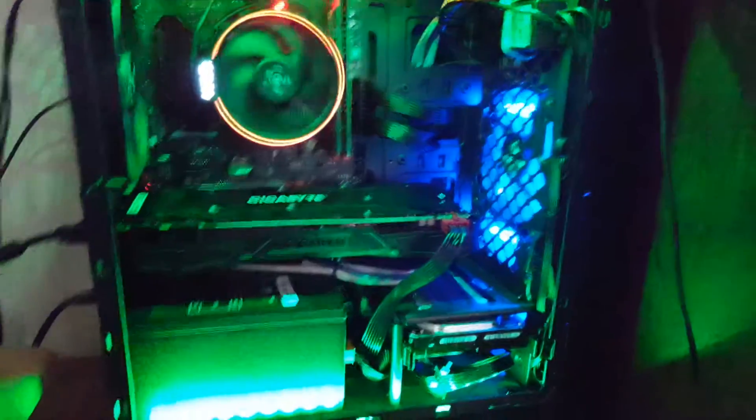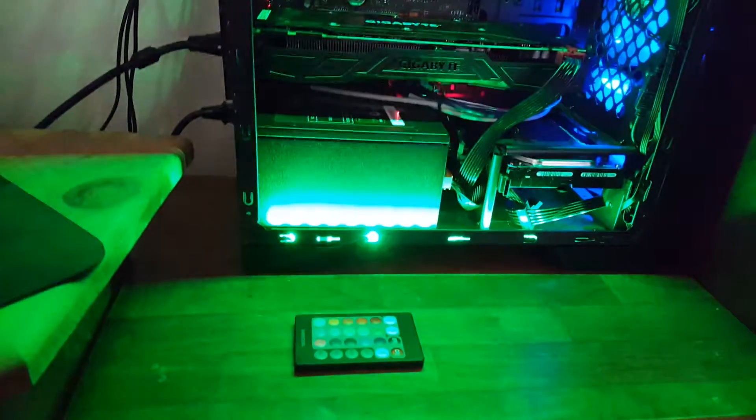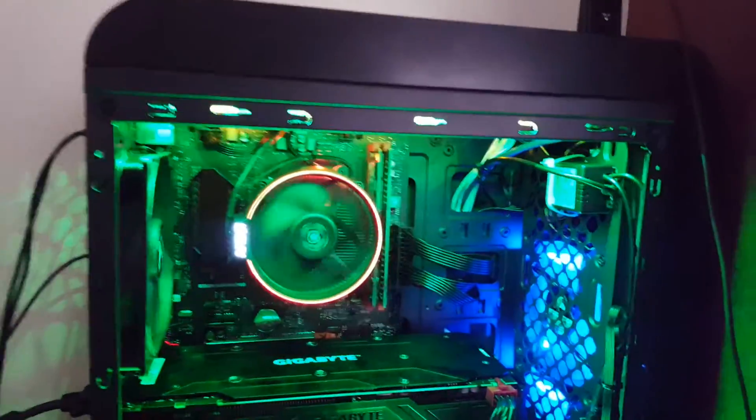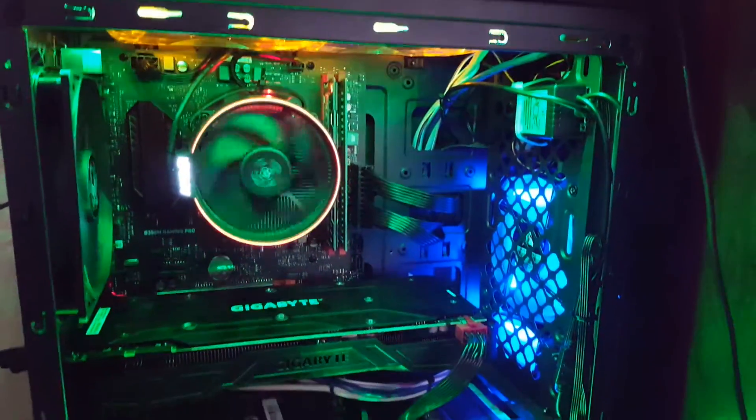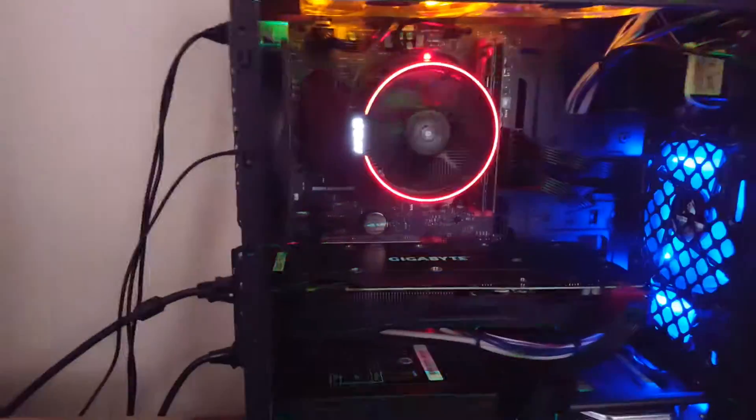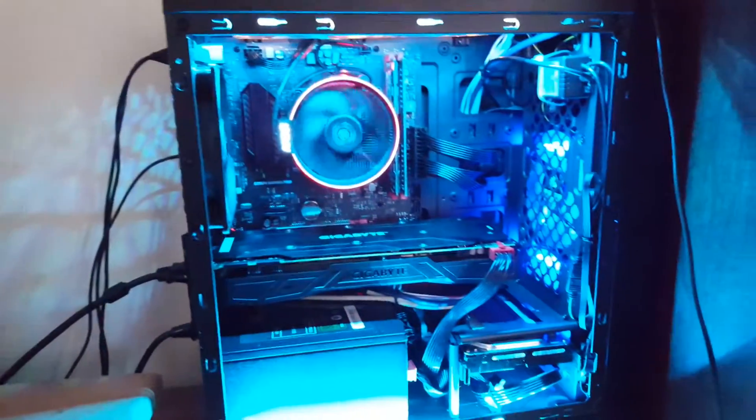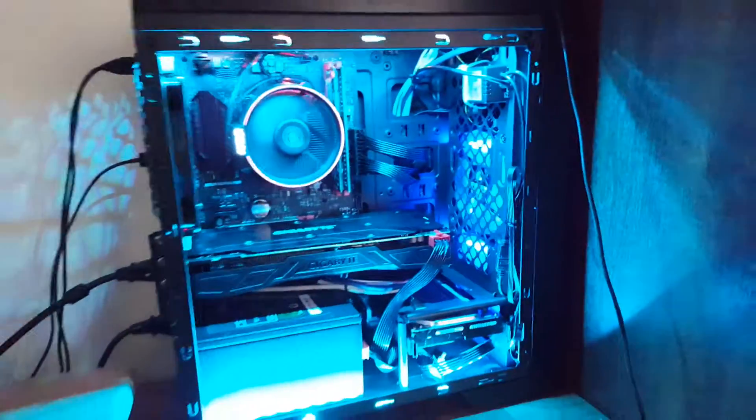But that's pretty much it. Simple RGB kit, didn't cost too much money, and it makes my case look good, I guess.